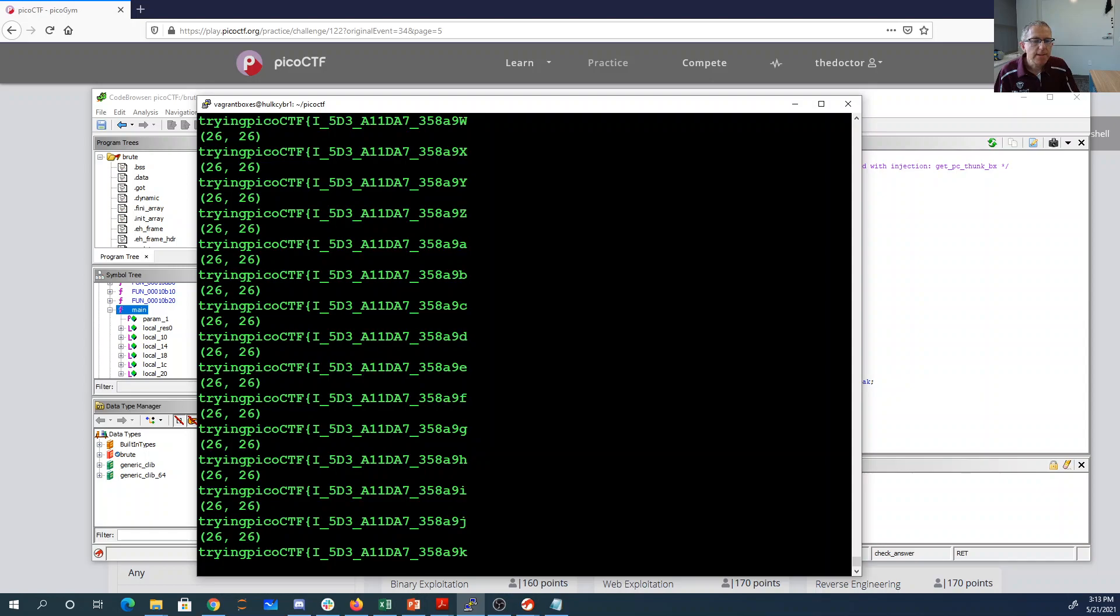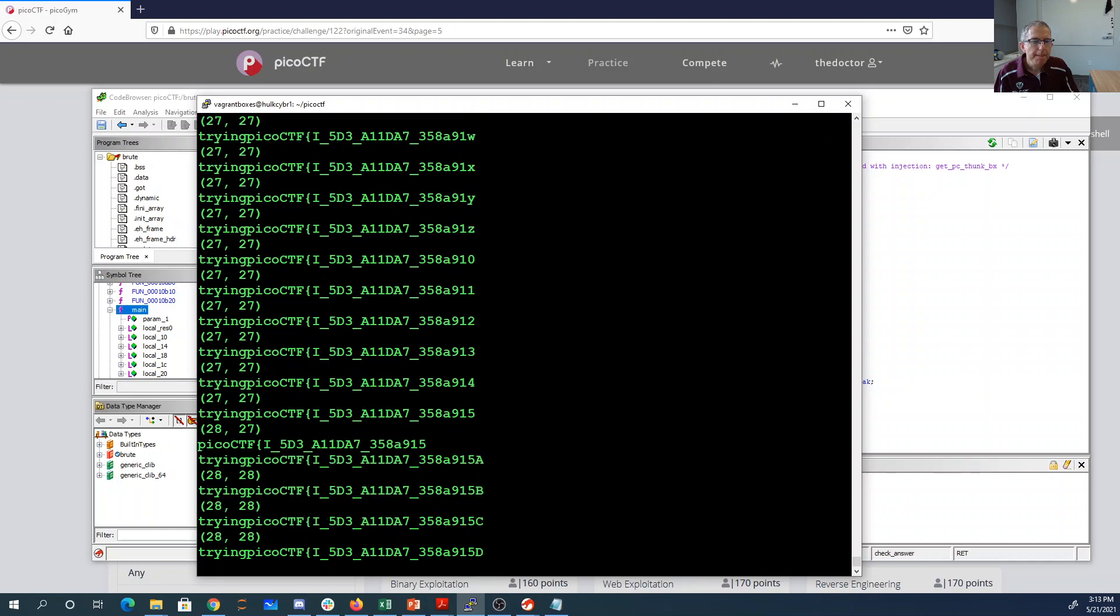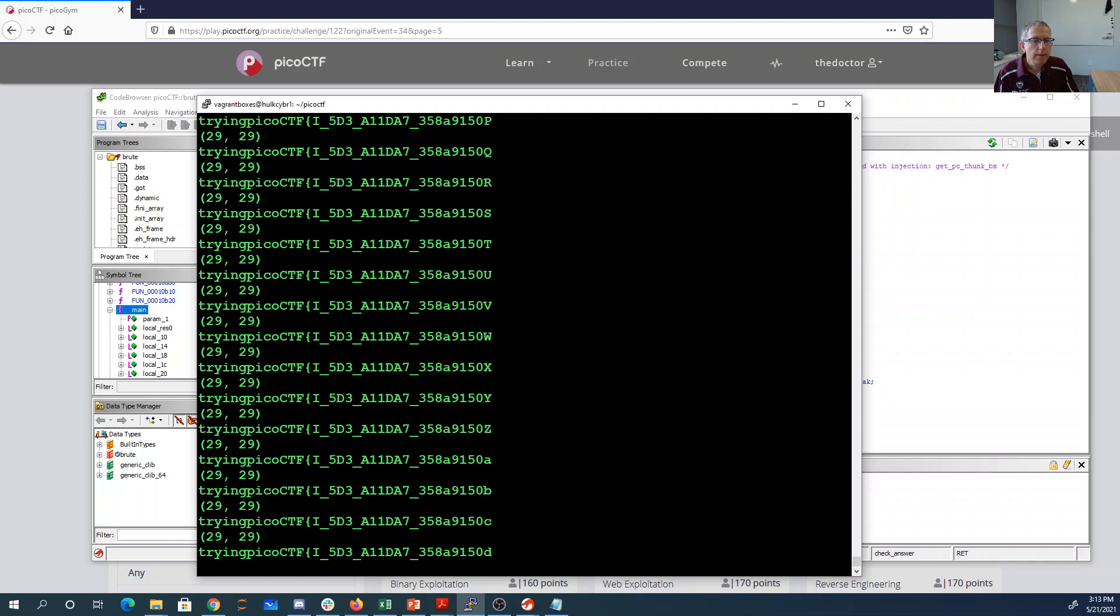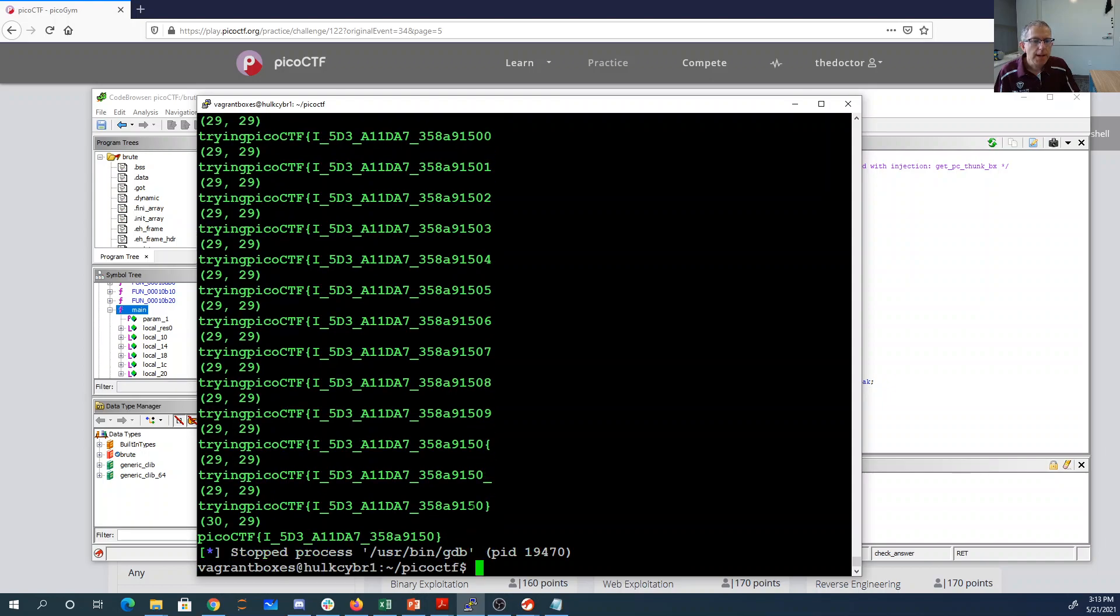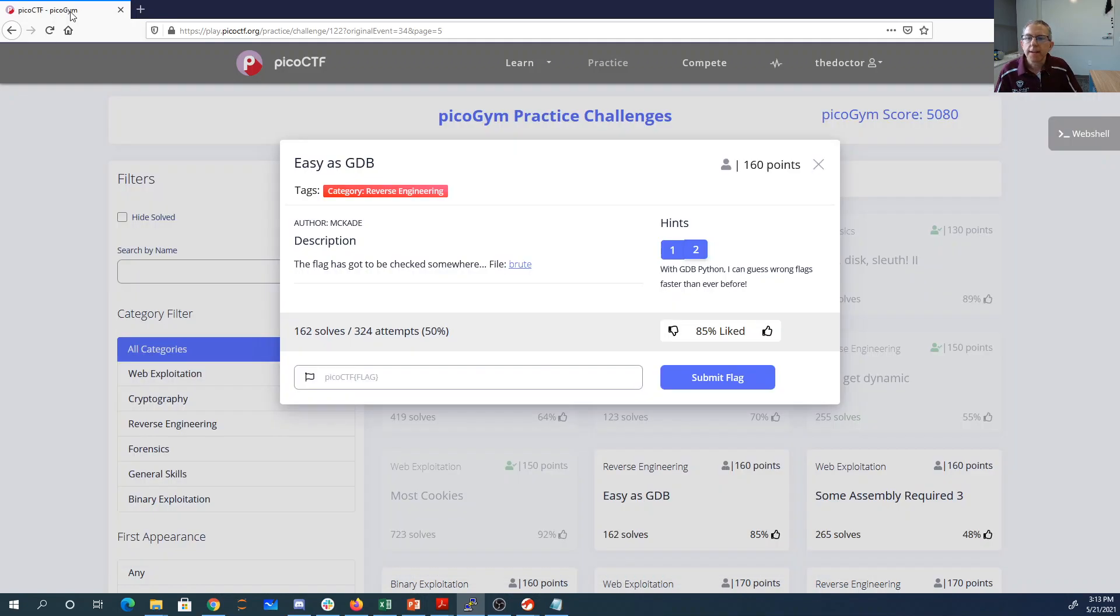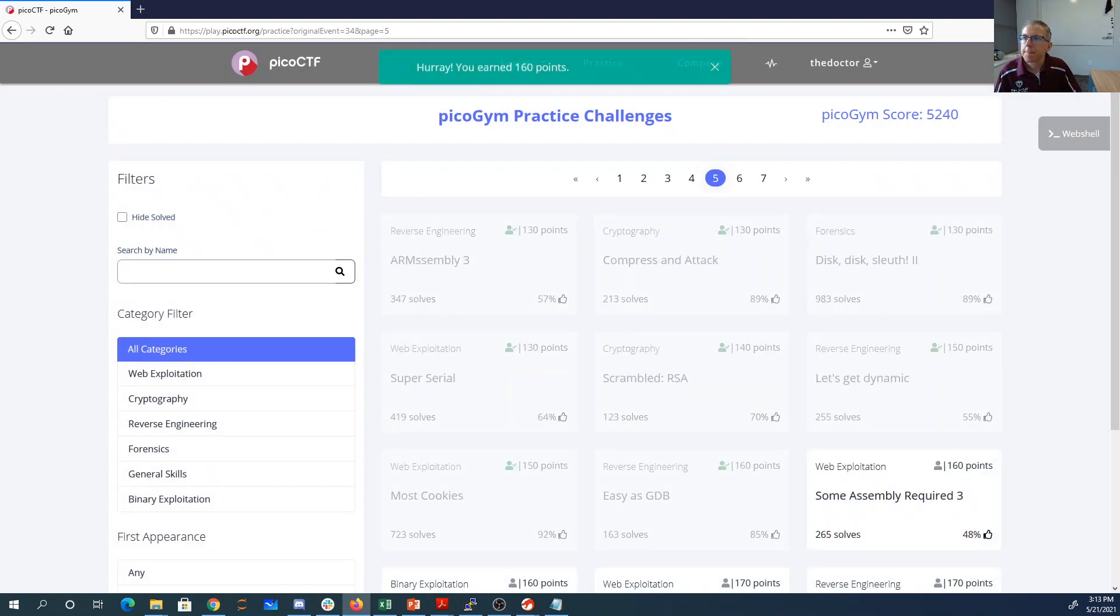And then pretty soon I should have a full flag. And there we go, picoctf, and we'll throw that in here. Hold it together. Okay. Keep going.